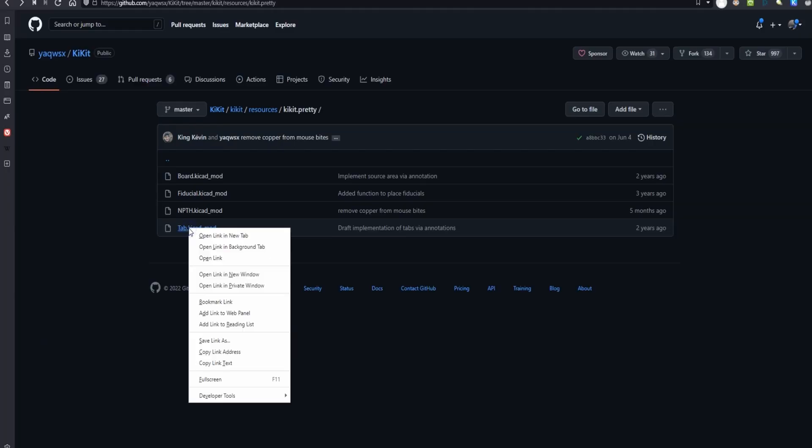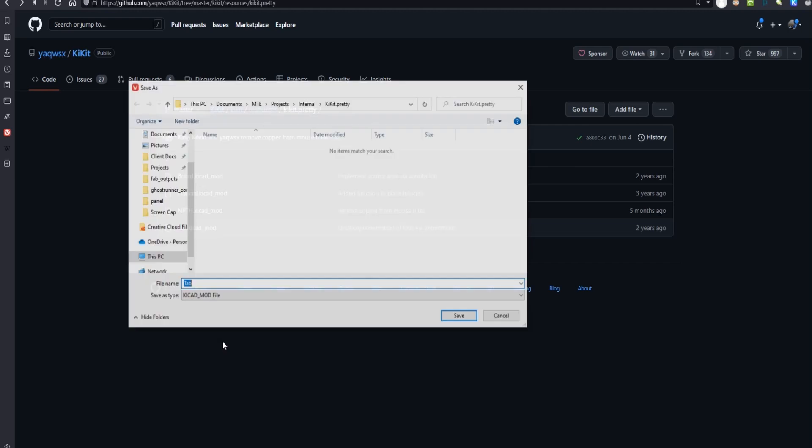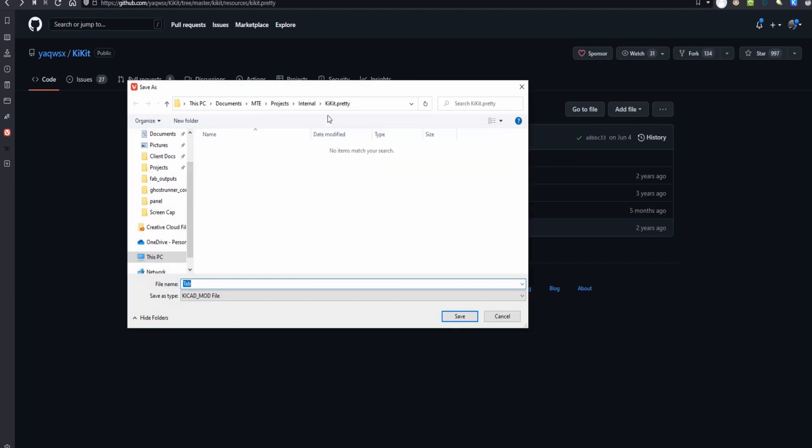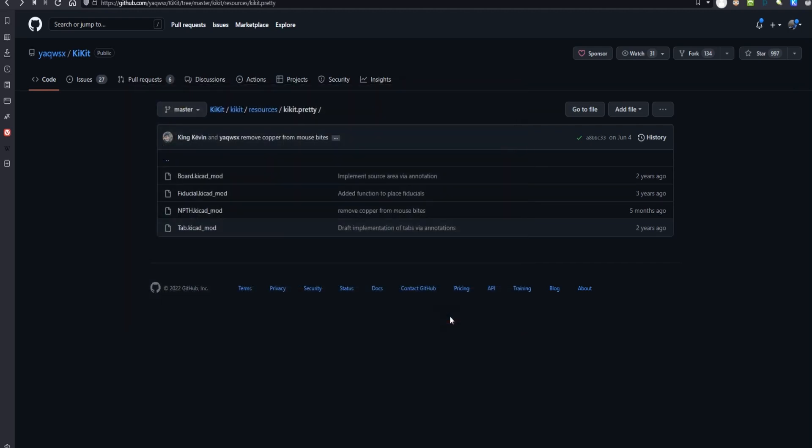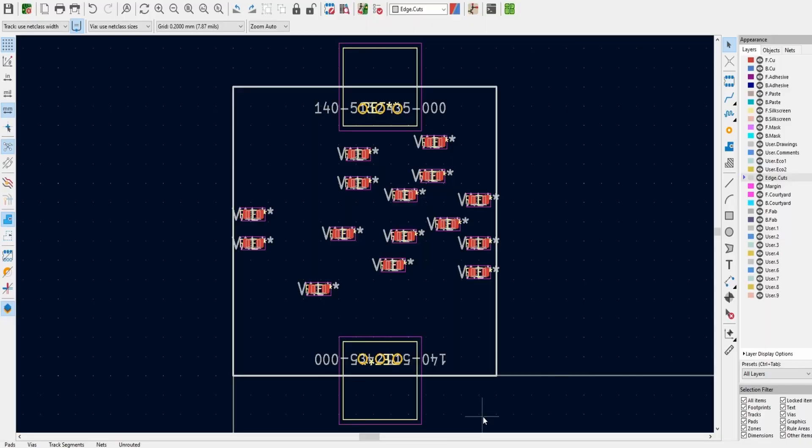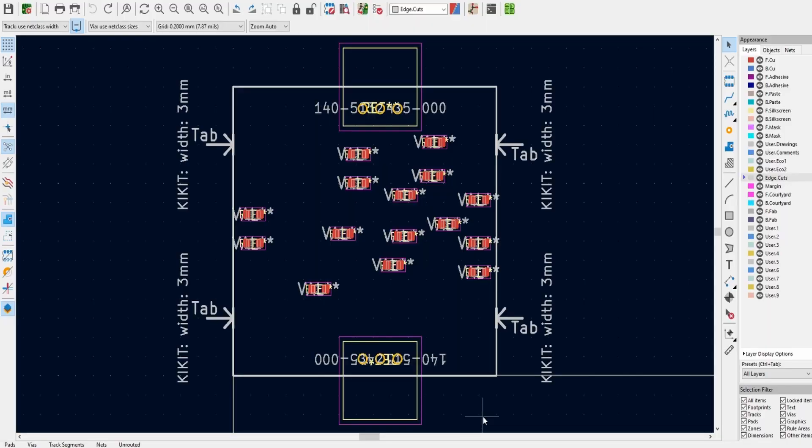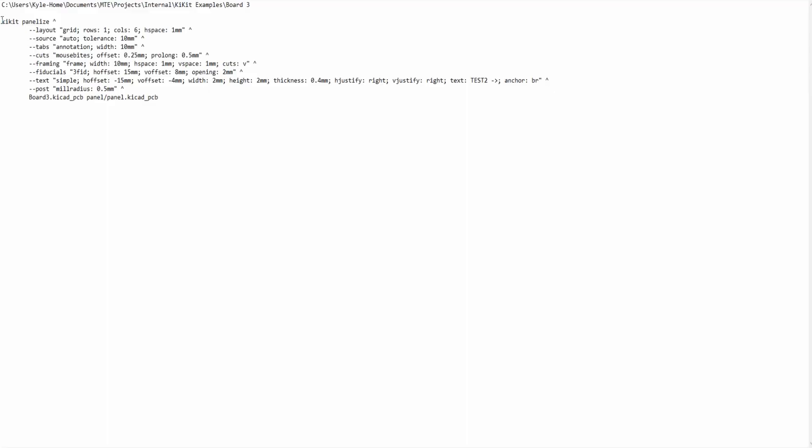The first step is to download the KiKit tab footprint. An important note is that it must be called tab and live within a library called KiKit. Once added I place two of them on each the east and west edges 6mm from their respective corners. This is exactly where KiKit will place the tabs when generating the panel.